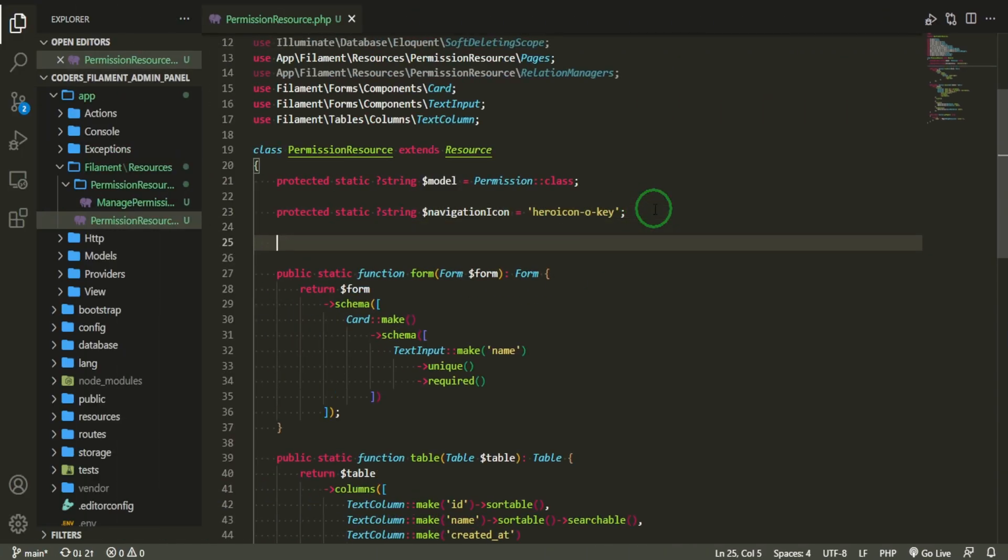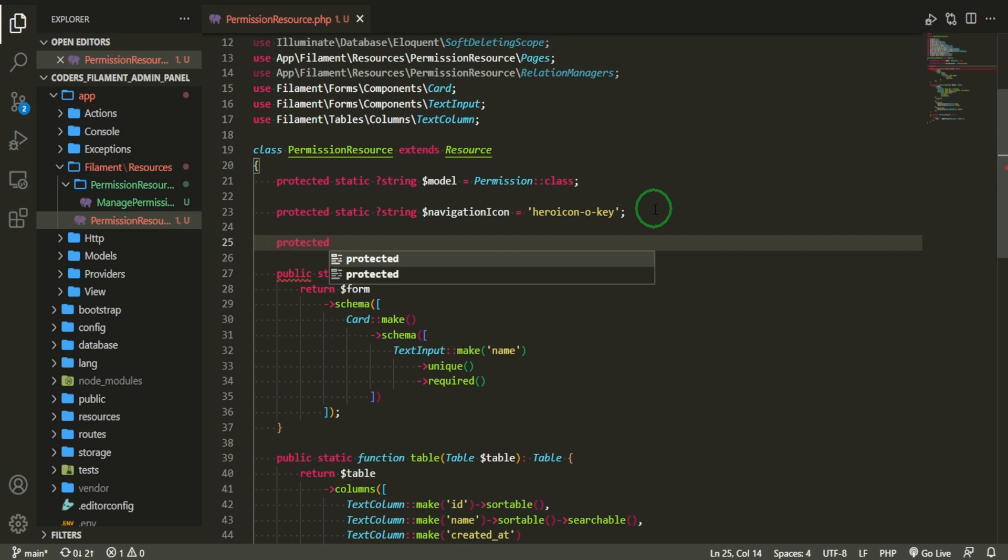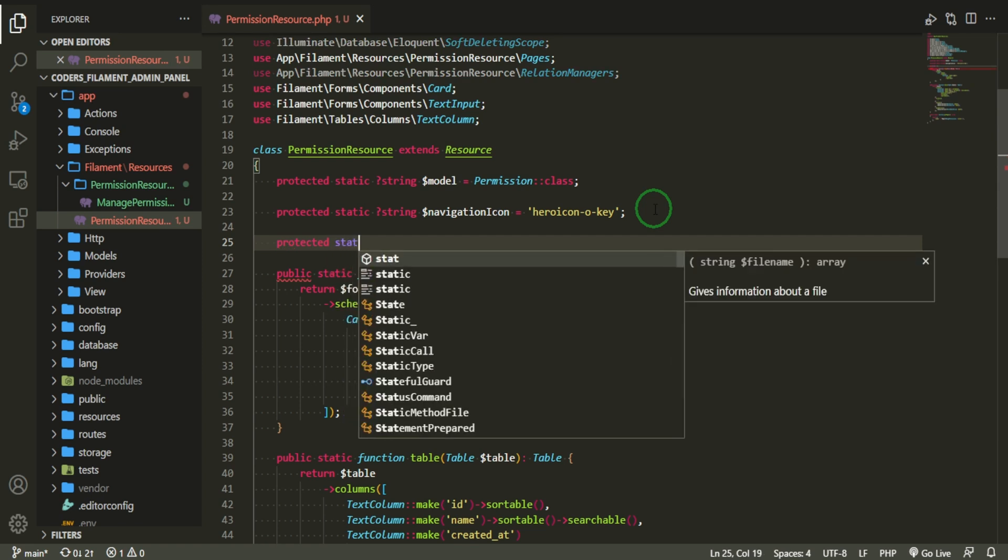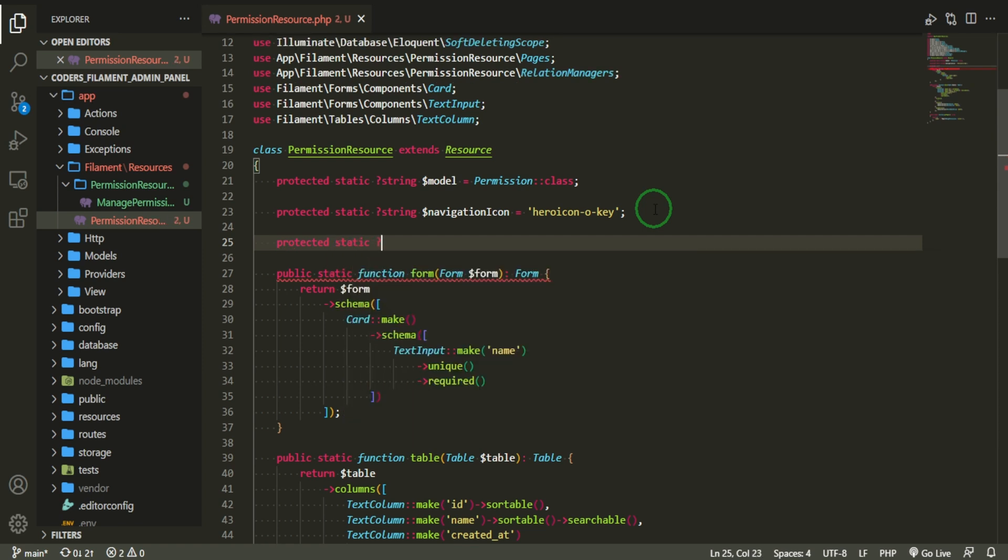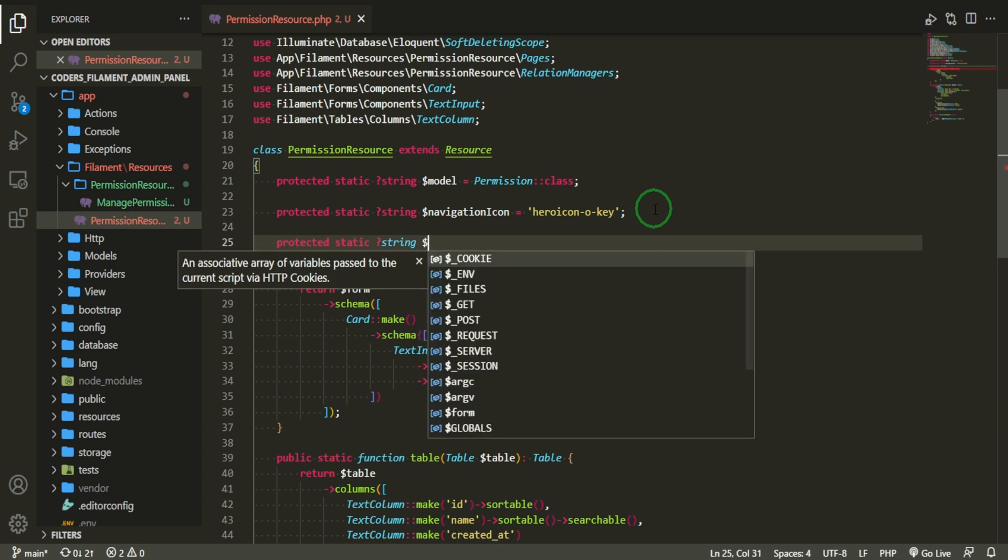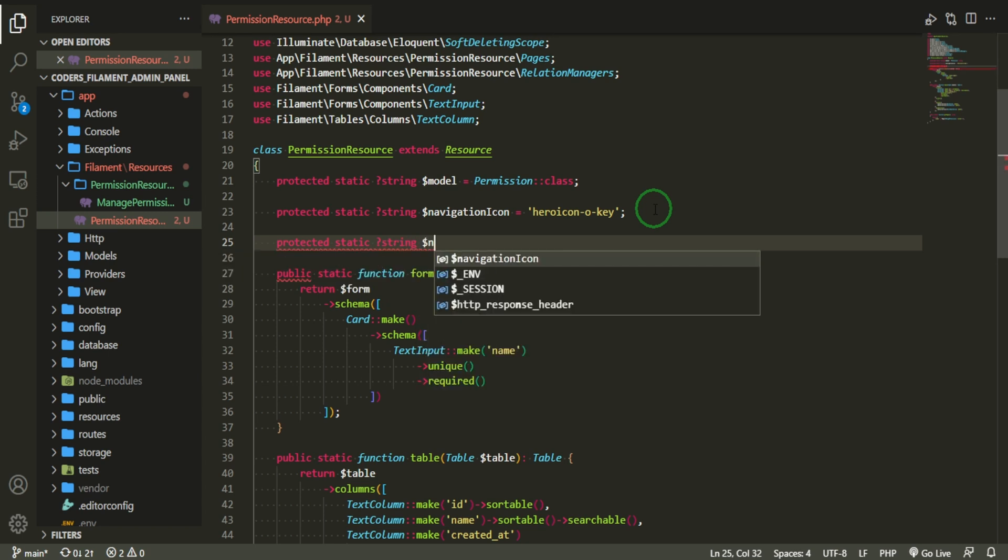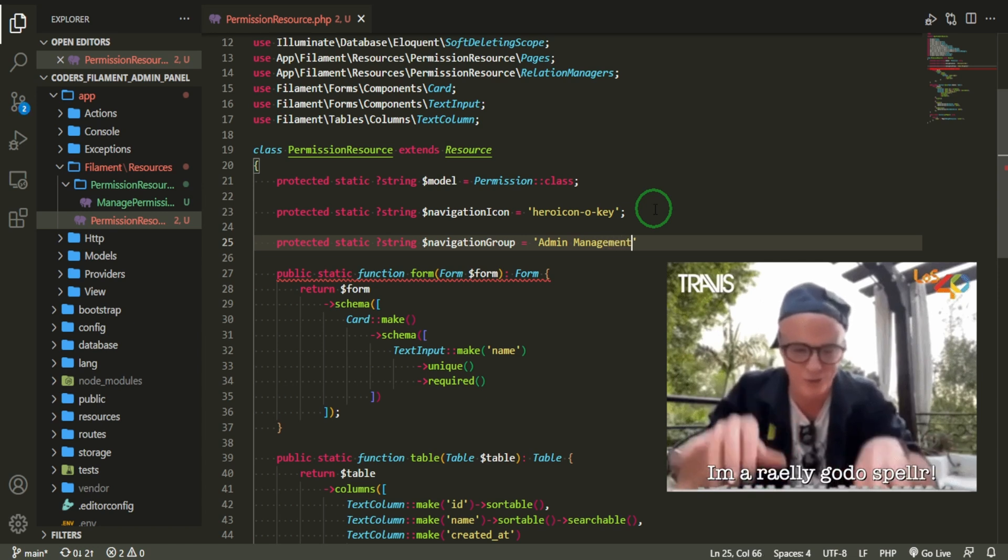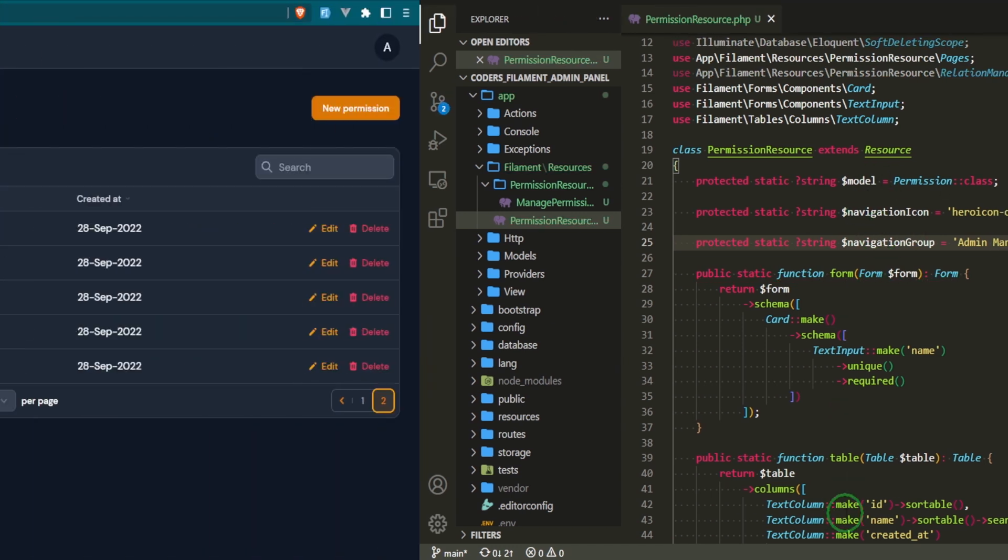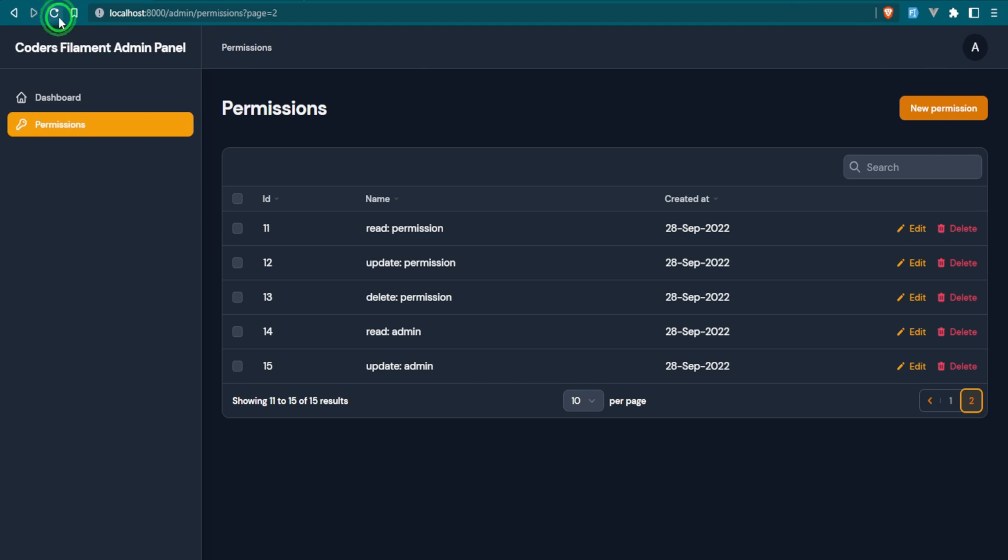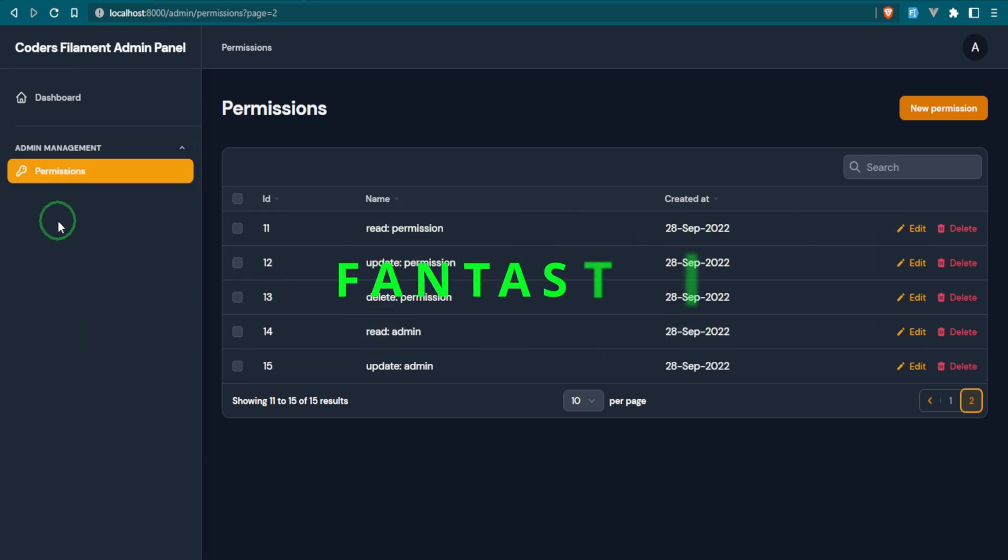And we do protected static question mark string dollar navigation. And that will equal, why don't we just call it admin management. I think that's appropriate. I could spell it correctly. Management and semicolon. Okay. Let's see what we have from this. Very cool. And here's our dropdown. So now we can hide it. We can show it. We can hide it. We can show it, fantastic.